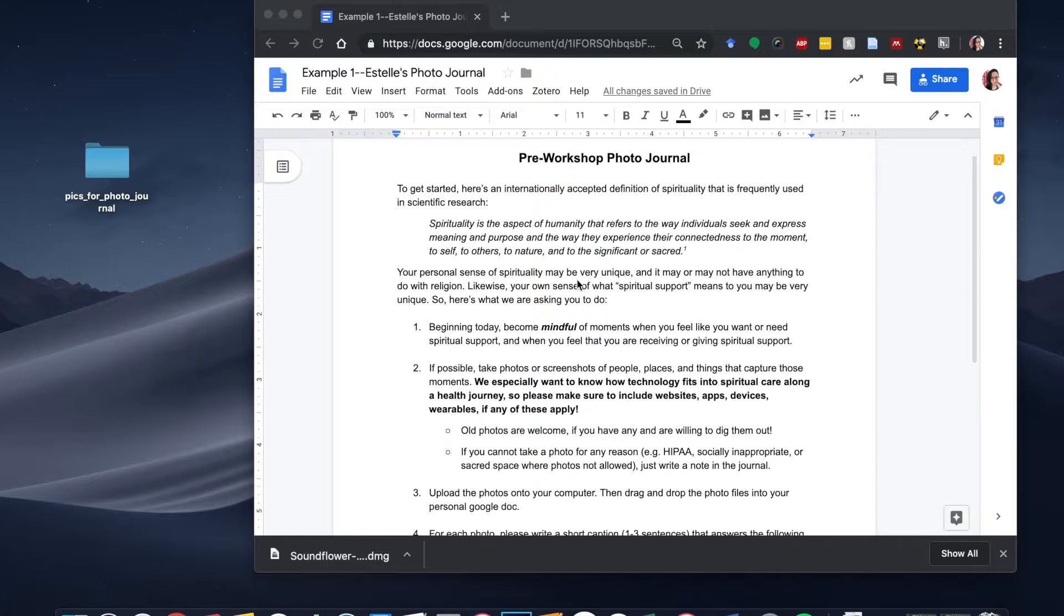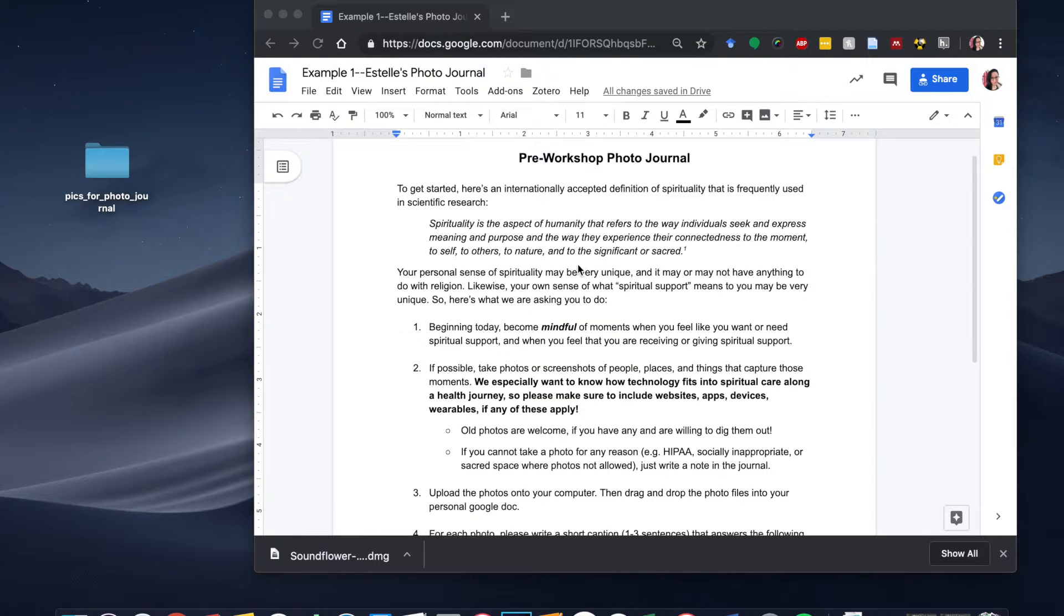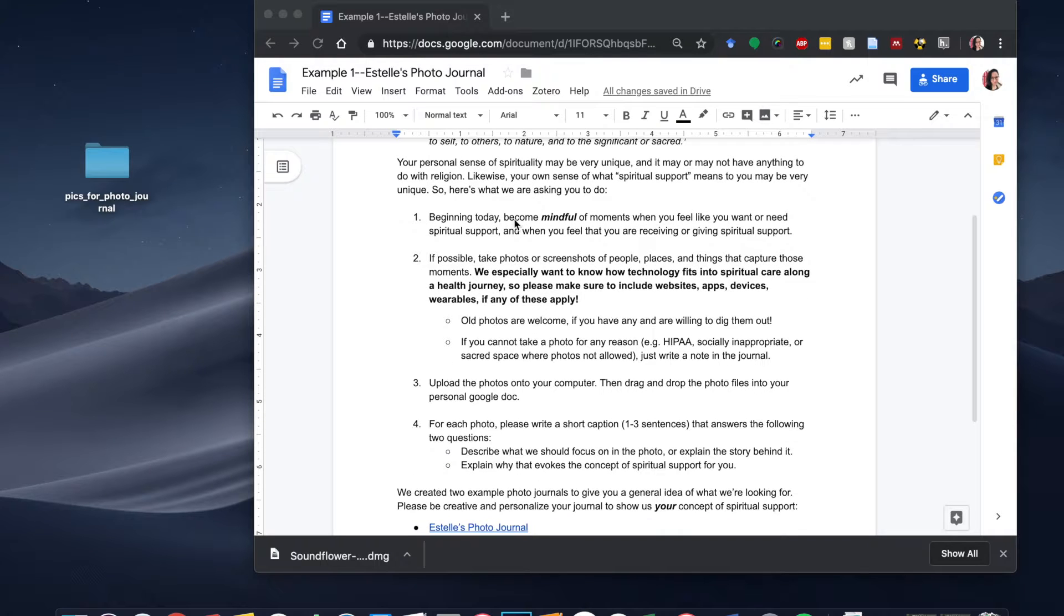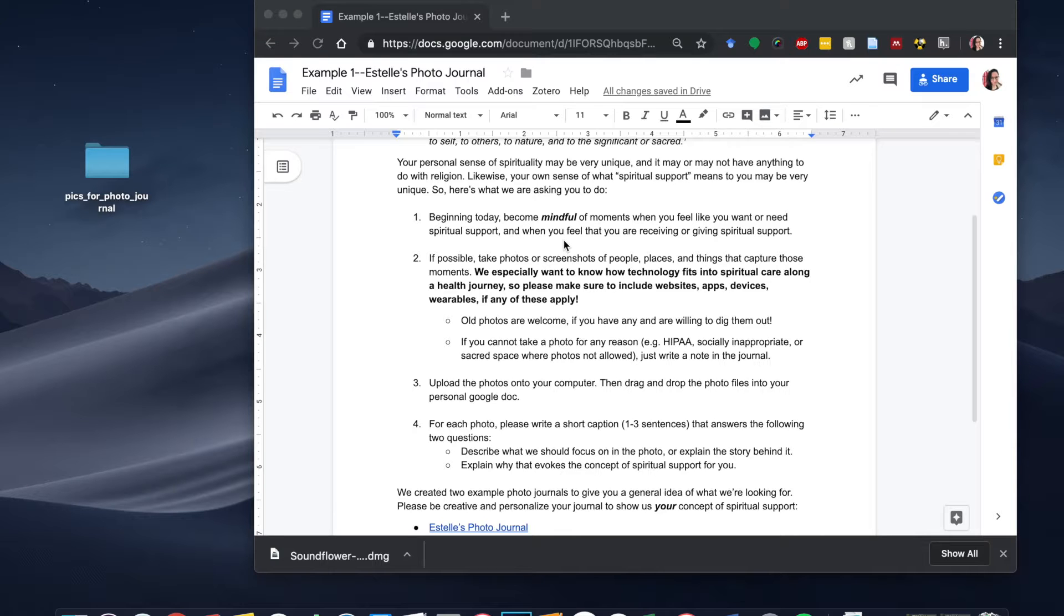So the first step in your photo journal activity is to become mindful of moments when you feel like you want or need spiritual support and when you feel like you're receiving or giving spiritual support.